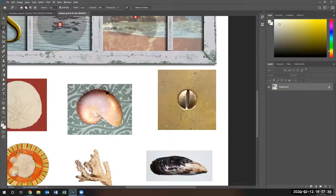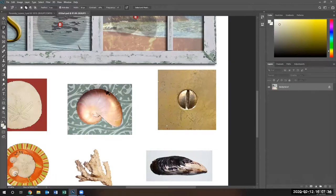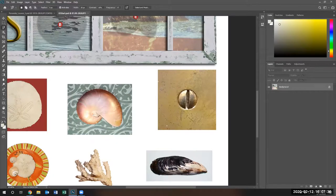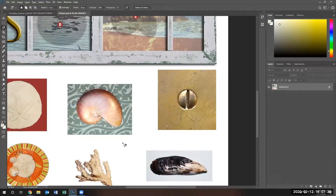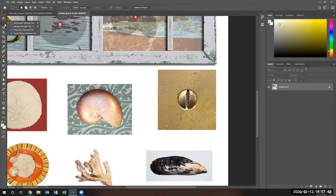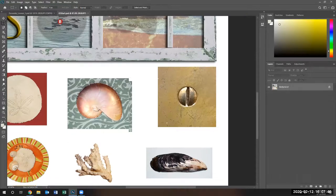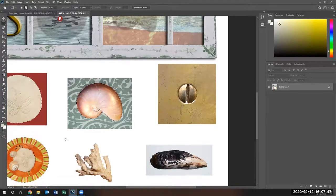When you're done, click on the nautilus shell. So we have three objects selected. We can continue to select more objects. Let's use the rectangle tool. Again, make sure it's the plus sign that is shown.